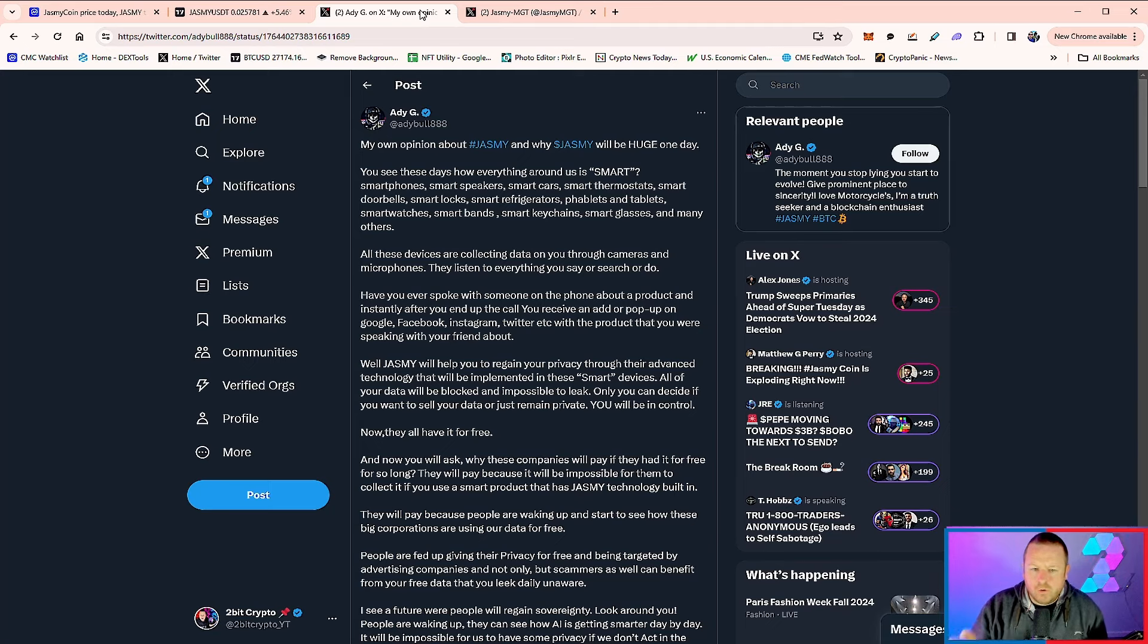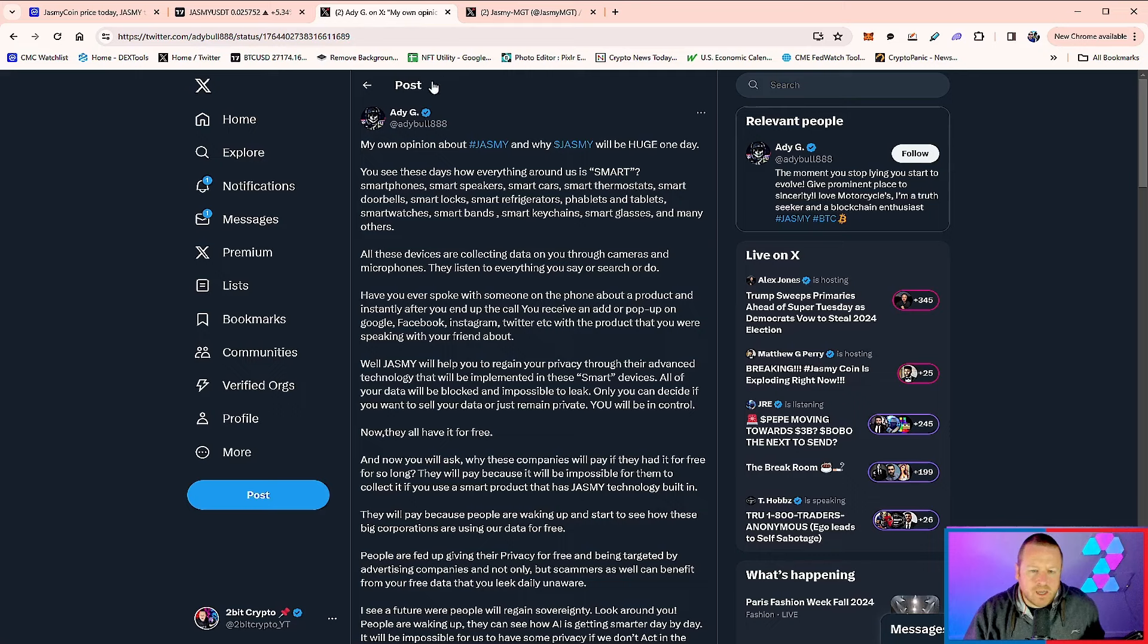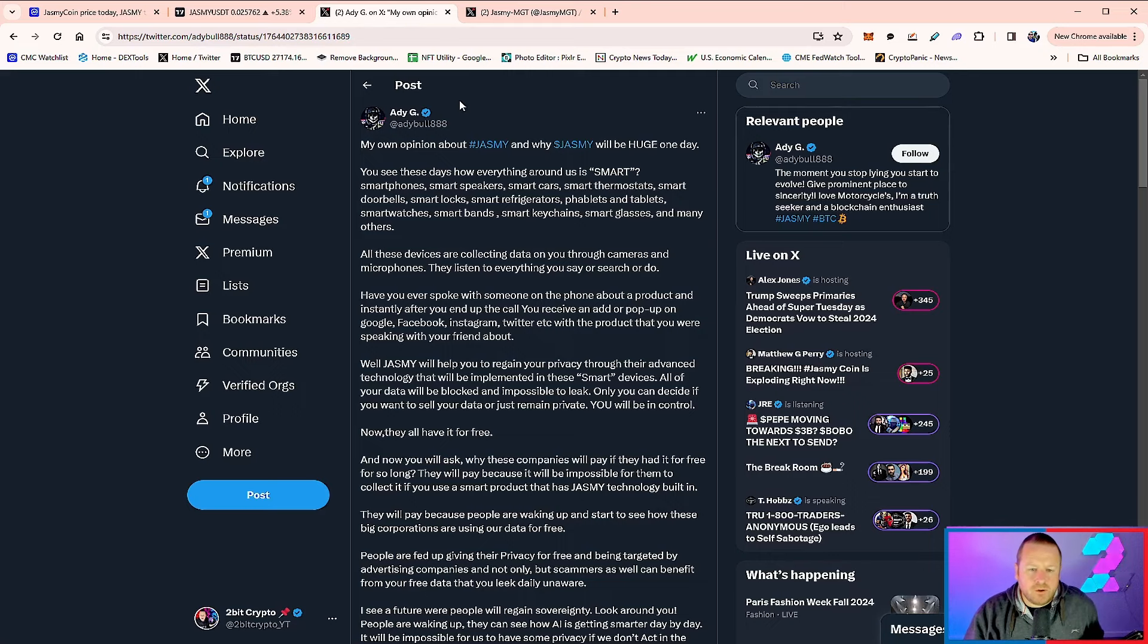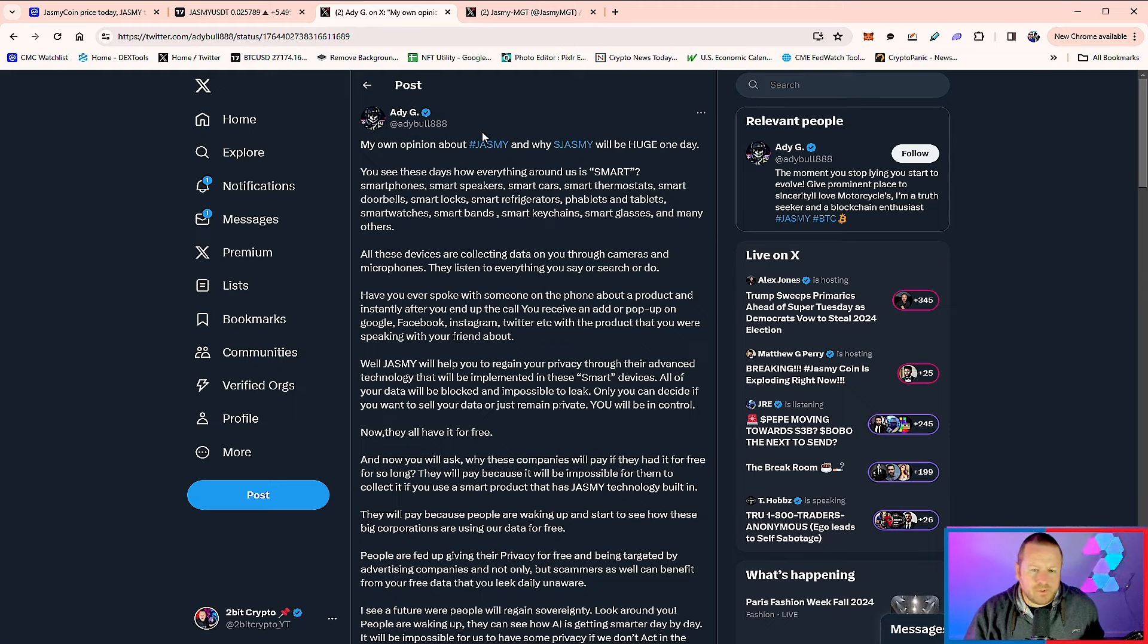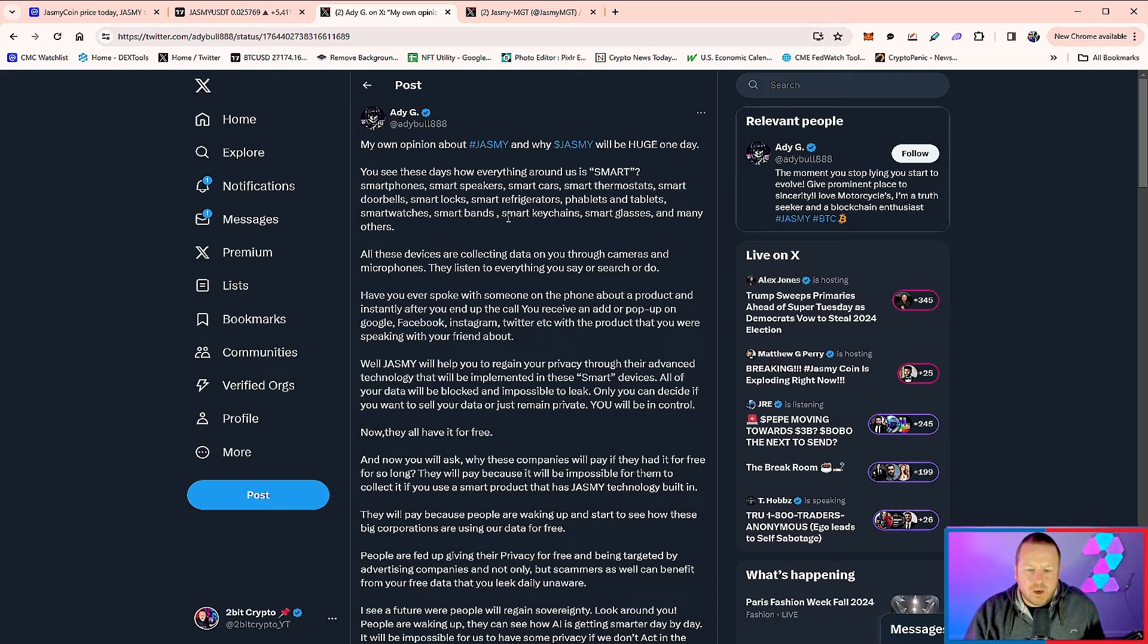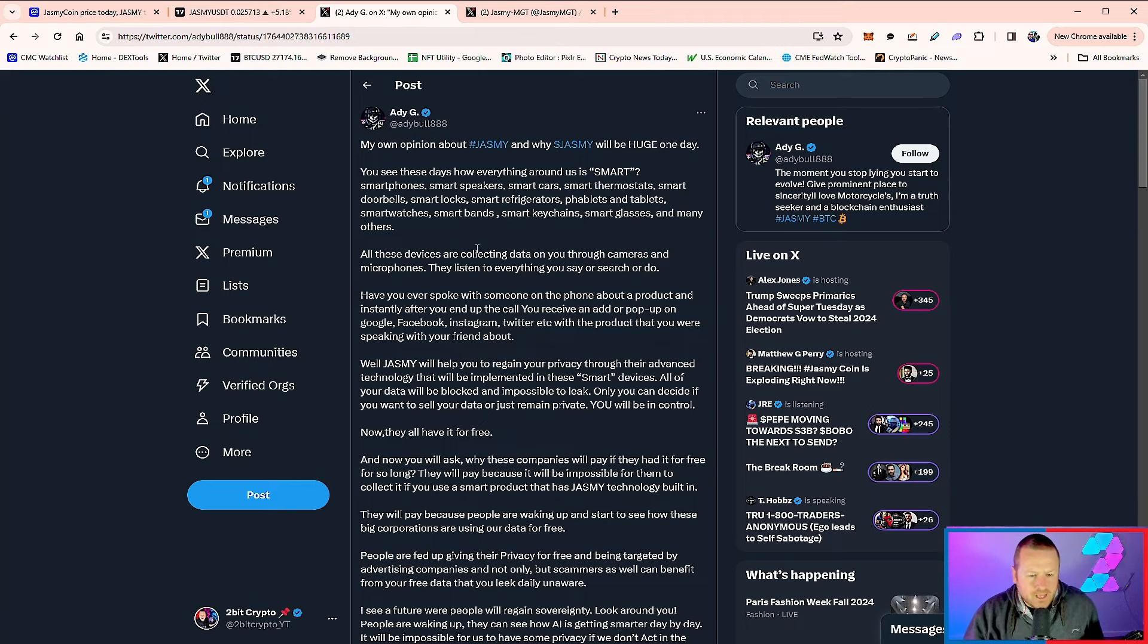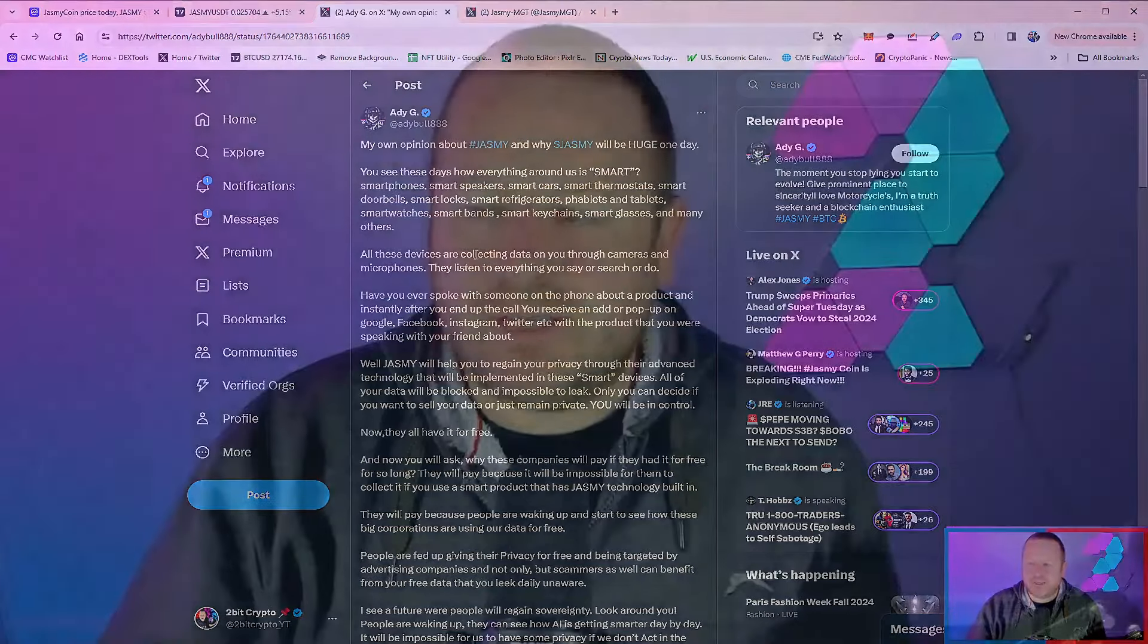It says, well, Jasmine will help you regain your privacy through their advanced technology that will be implemented in these smart devices. All of your data will be blocked and impossible to leak. Only you can decide if you want to sell your data or just remain private. You will be in control. And I think this really summarizes exactly what Jasmine is doing and more importantly what it is trying to solve: real world use cases, which I think is very important.